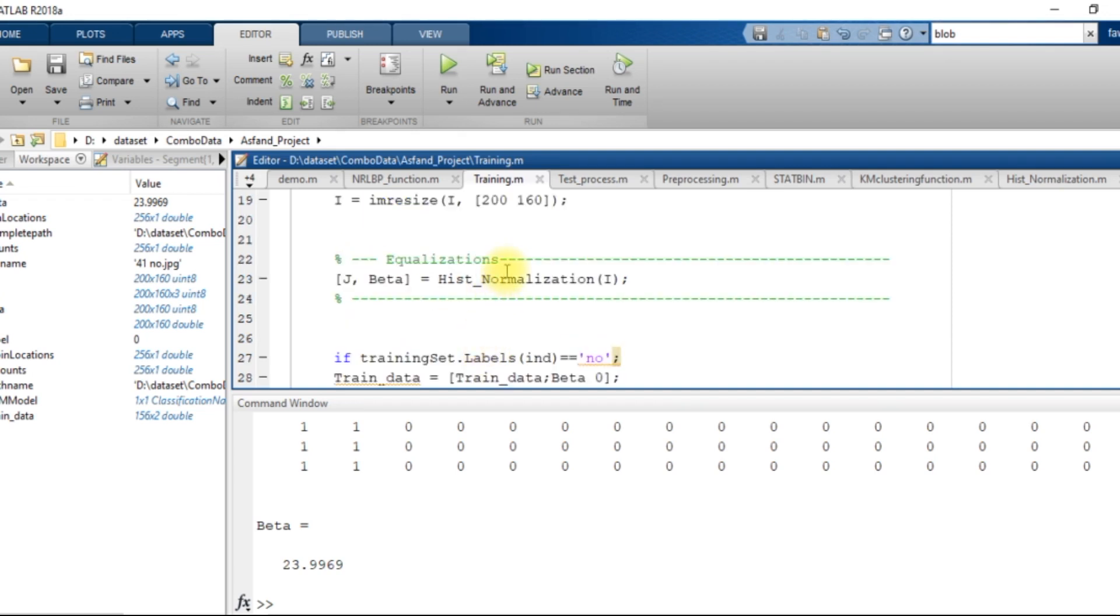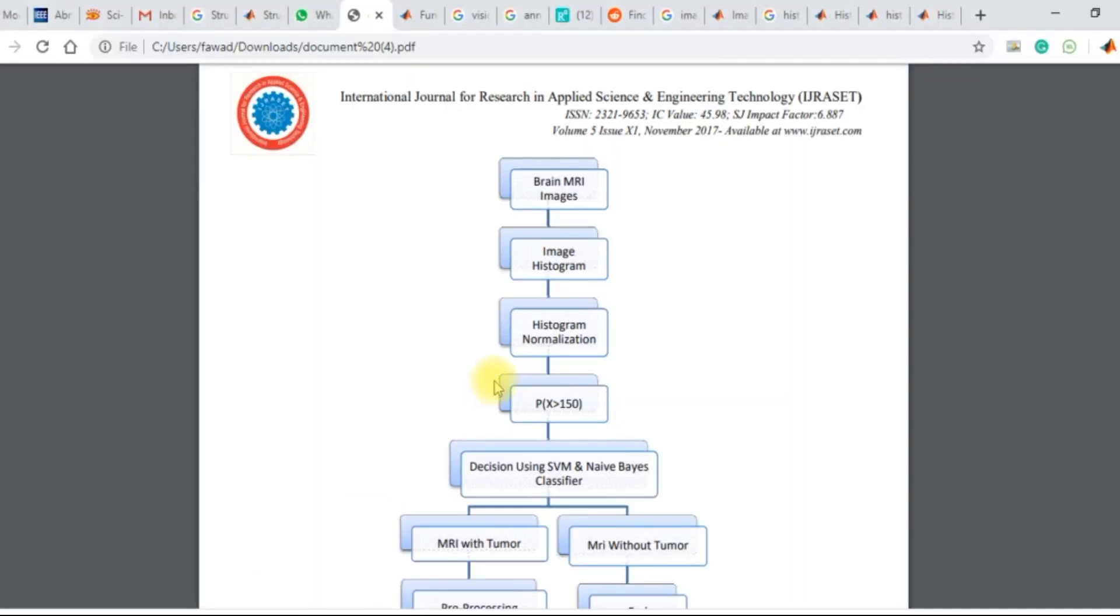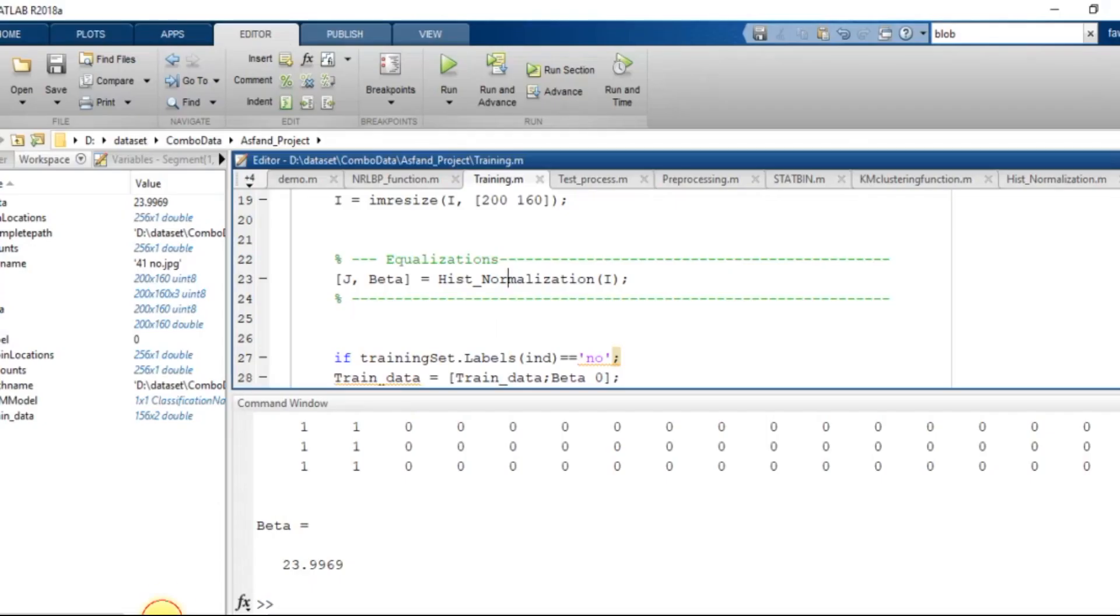Then after that I used a histogram normalization function. As it was written over there that the third step should be histogram normalization. So I have used histogram normalization as a third stage.